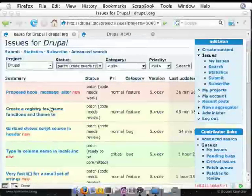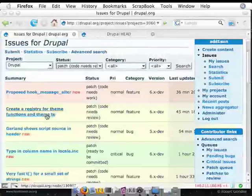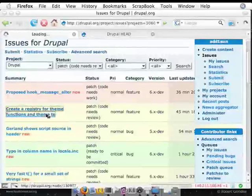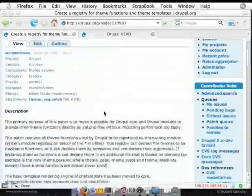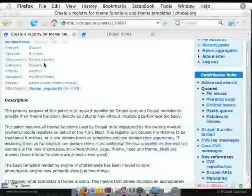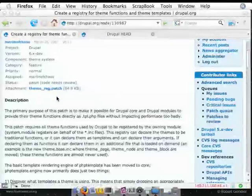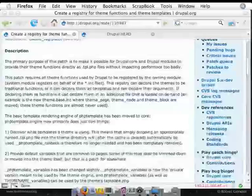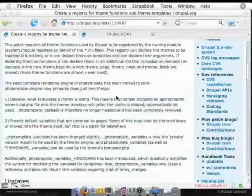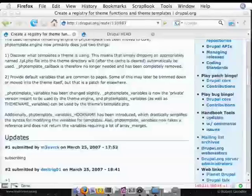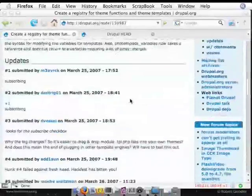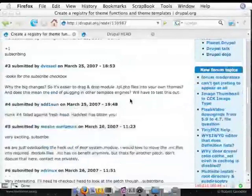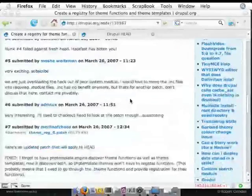So we're going to be looking at Merlin O'Chaos' Create a Registry for Theme Functions, and we'll get into the issue. And you'll notice the version is 6xdev, which is the current head. And there's a patch attached, and a pretty detailed description of what he is doing with this patch. So you should read all that stuff. You should read all the updates and follow-ups that are under there, so you can get a sense of what's actually going on.